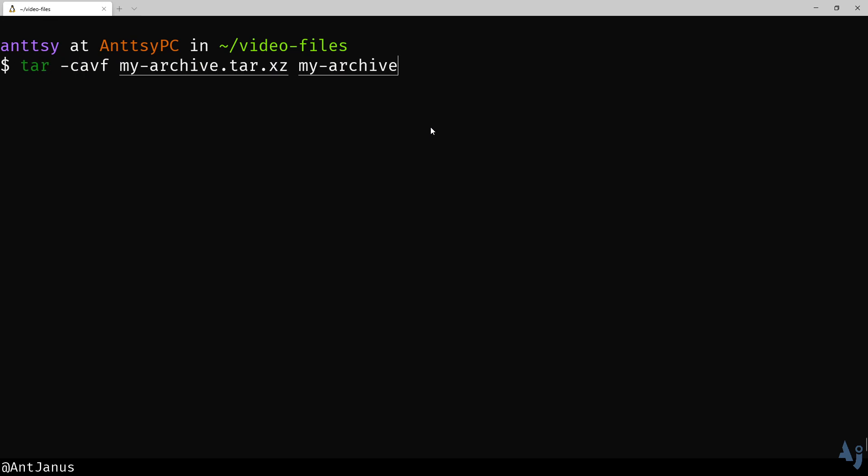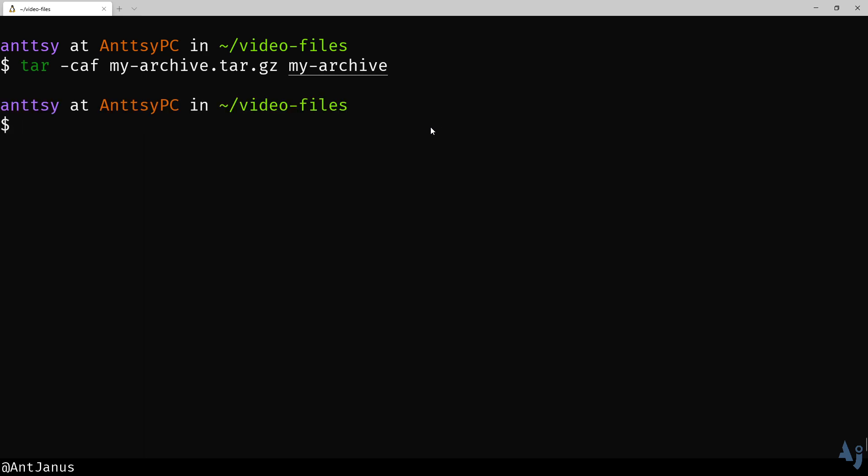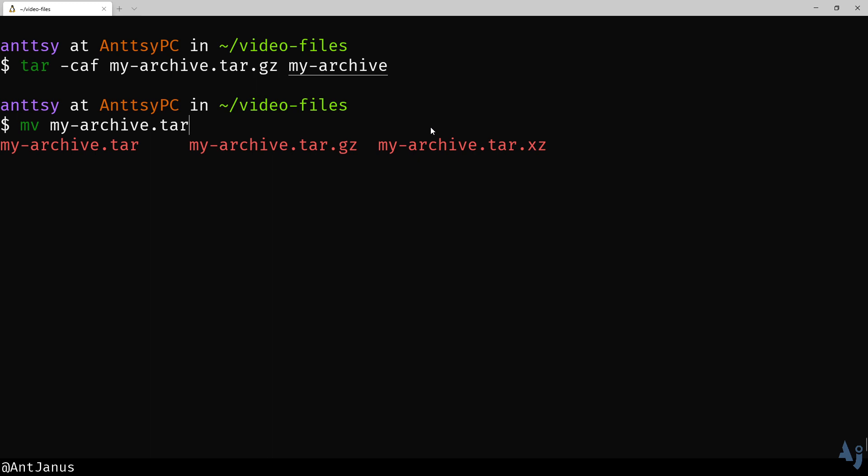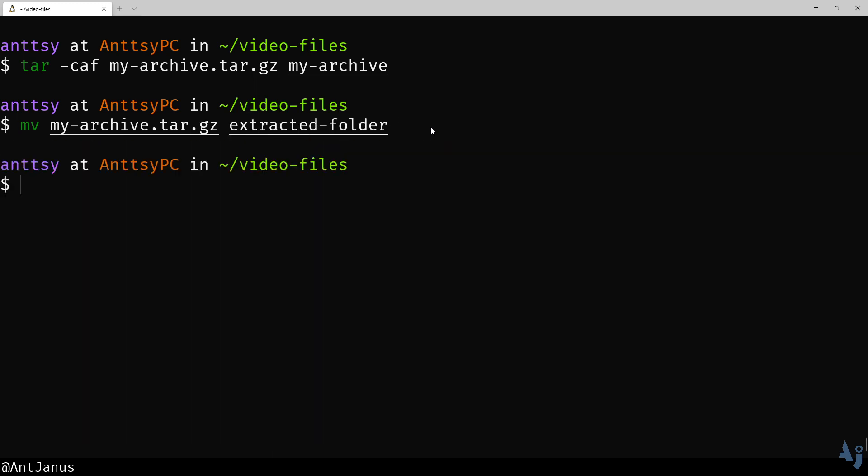What we're going to do instead, keep it simple. tar.gz, dash caf - create auto-compress file. So maybe if you want to remember this, the flags are caf: create auto-compress file. That's what you're telling tar to do. It's really awesome that you can do this. We're going to move that archive into an extracted folder that I created earlier and we're going to try to extract this archive.